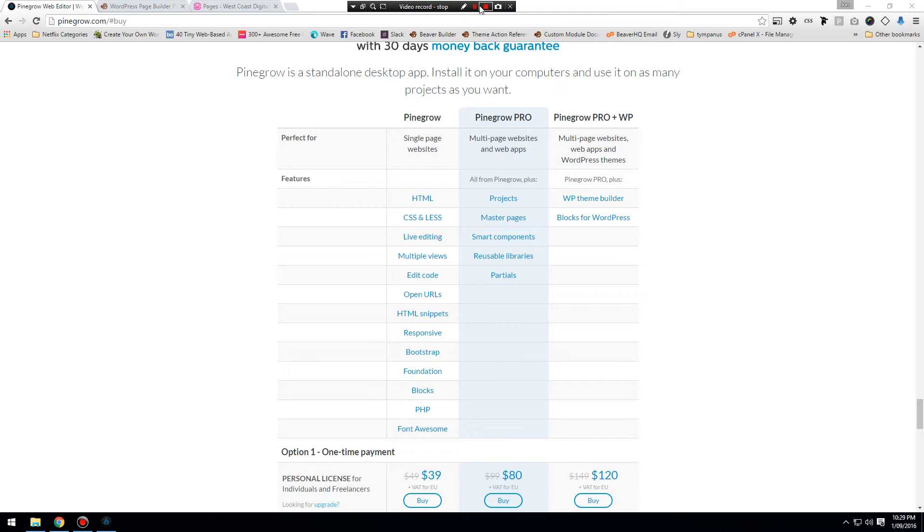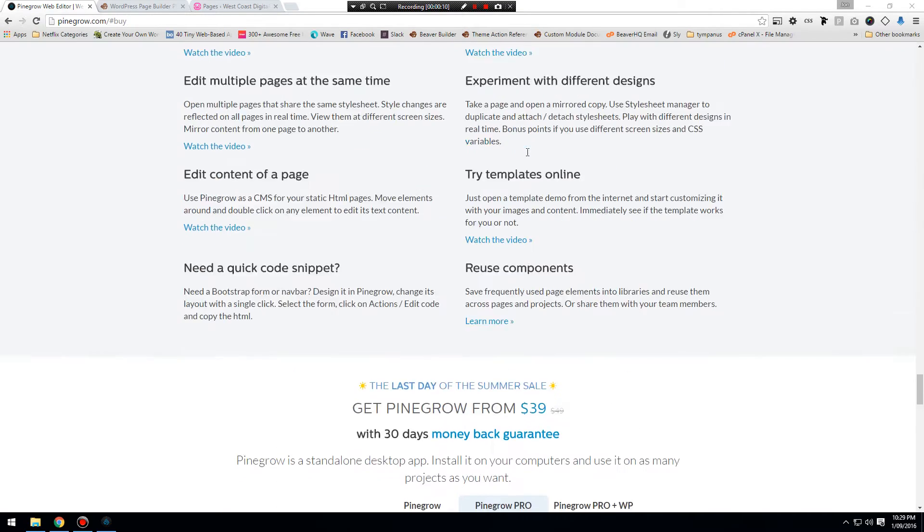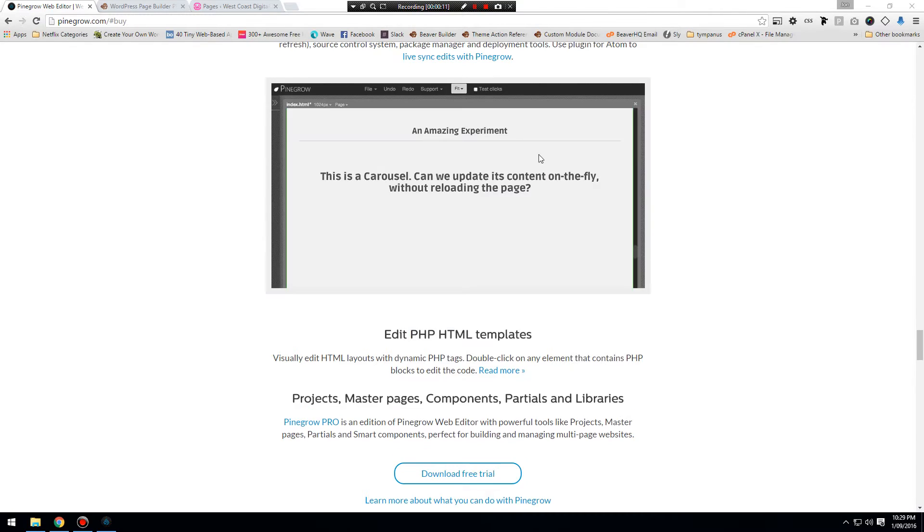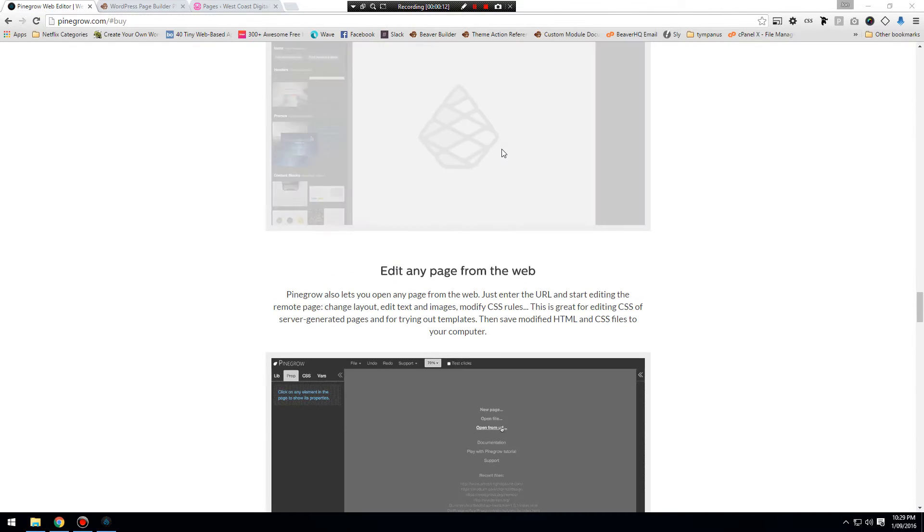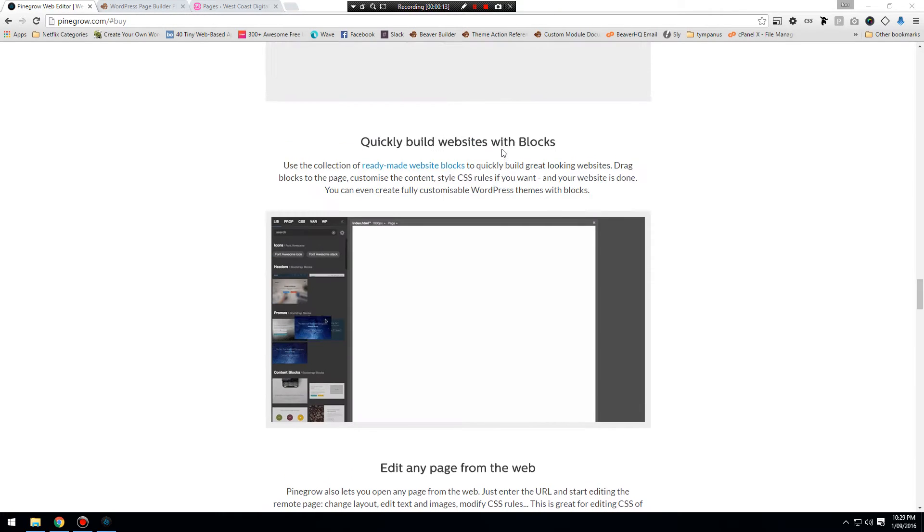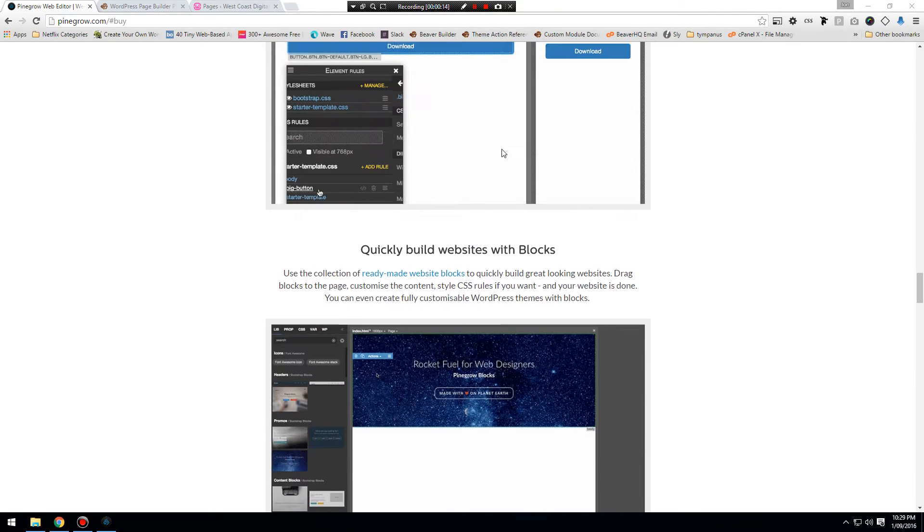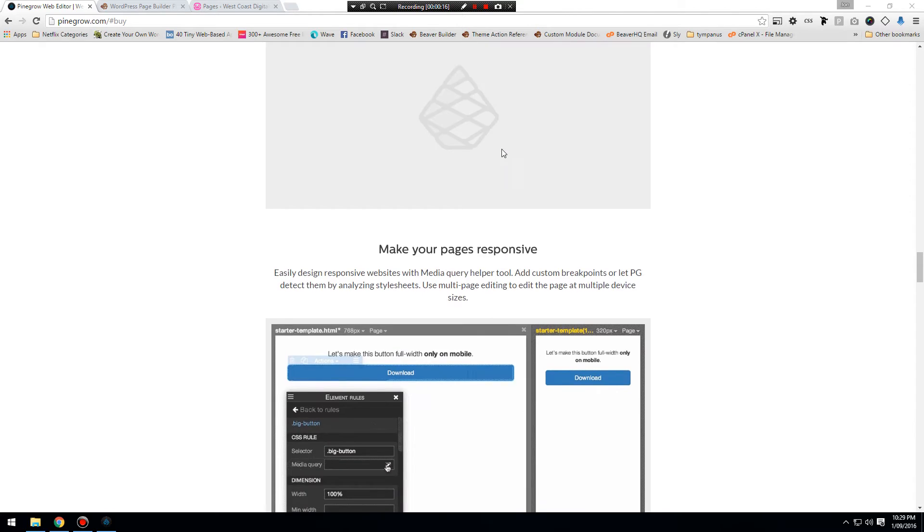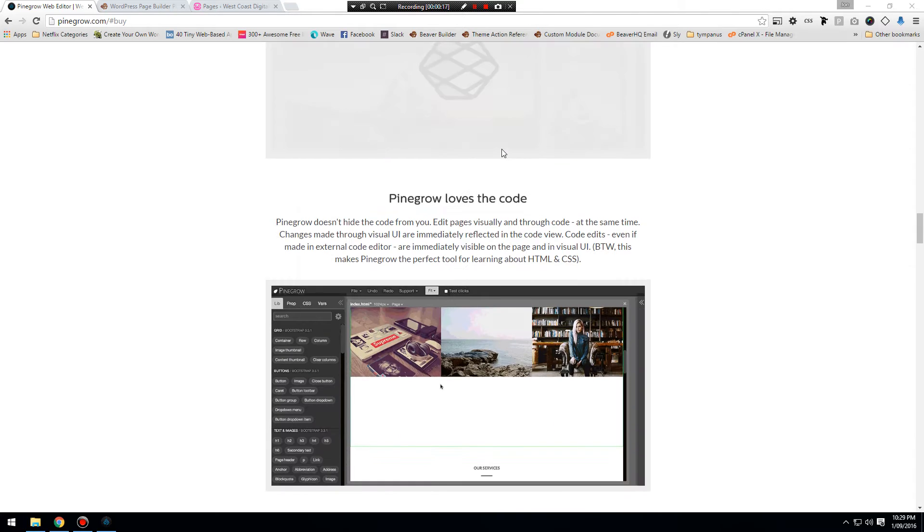Hi everybody, John Mather from West Coast Digital. Thanks for joining me on what is hopefully going to be a great course for you. It is going to be an introduction into the Pinegrow HTML website builder, which also helps build WordPress themes.